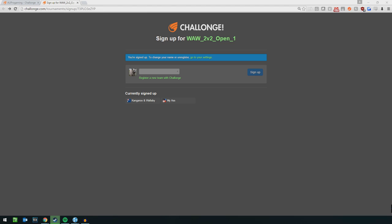Also, when you do sign up, you will need to join the Steam group just so other players can find you. I'll put the link in the description as well. So you can just click on the Steam group and see all the players that are in the tournament and add them to organize your games.